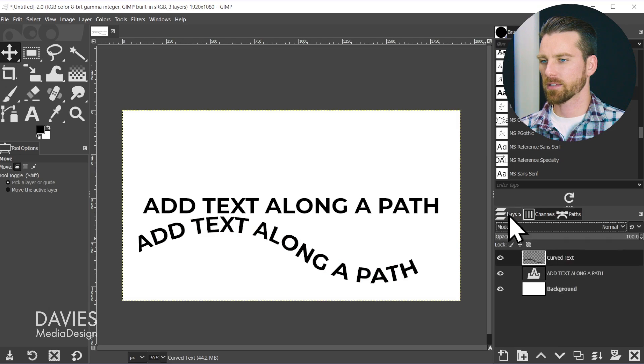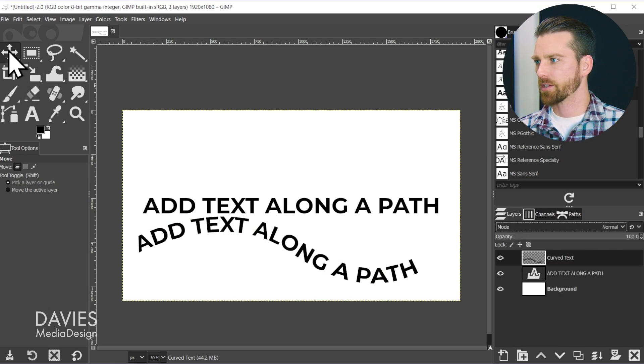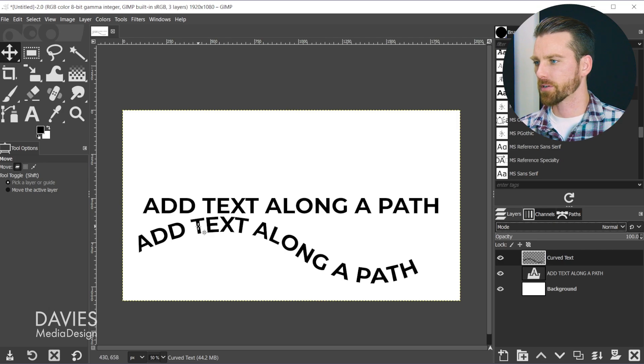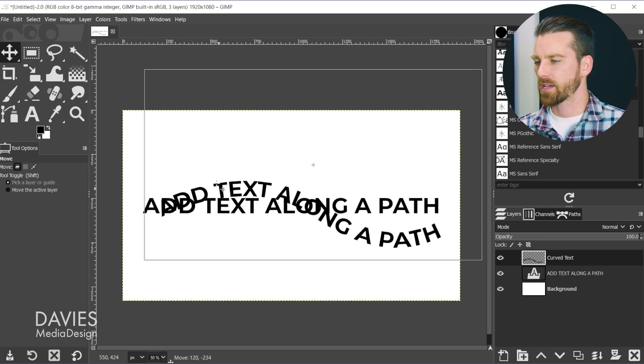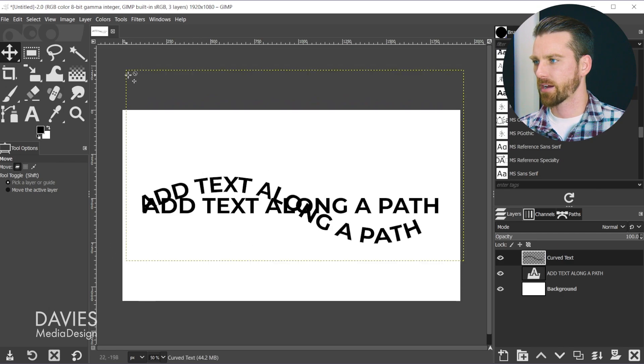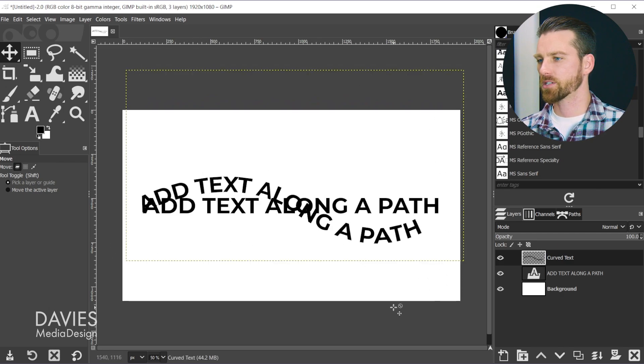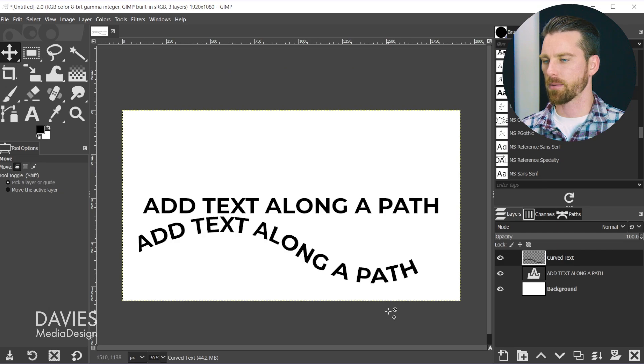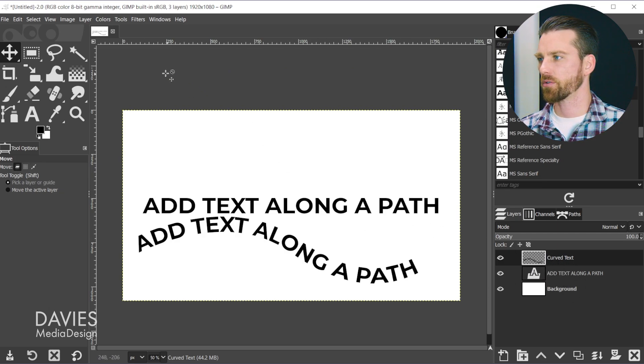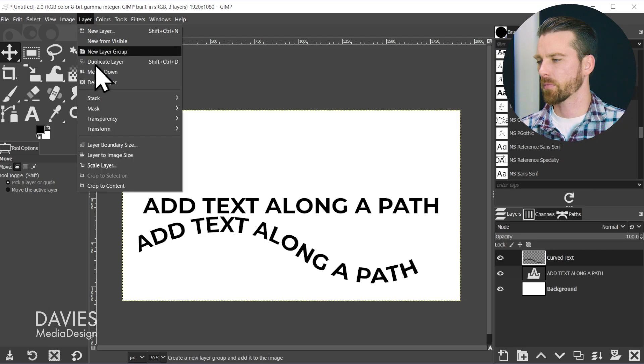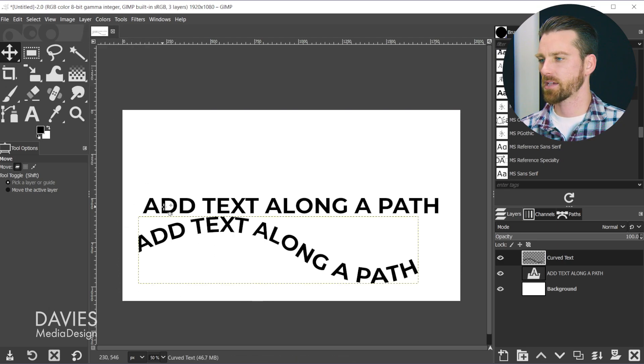Right now if we wanted to align this, the issue is that the layer size is the size of the entire composition, which makes it very hard to align. Let me hit Ctrl+Z to back up. On the curved text layer, I'm going to go to Layer > Crop to Content, and that's going to crop the layer size down to the size of the curved text.